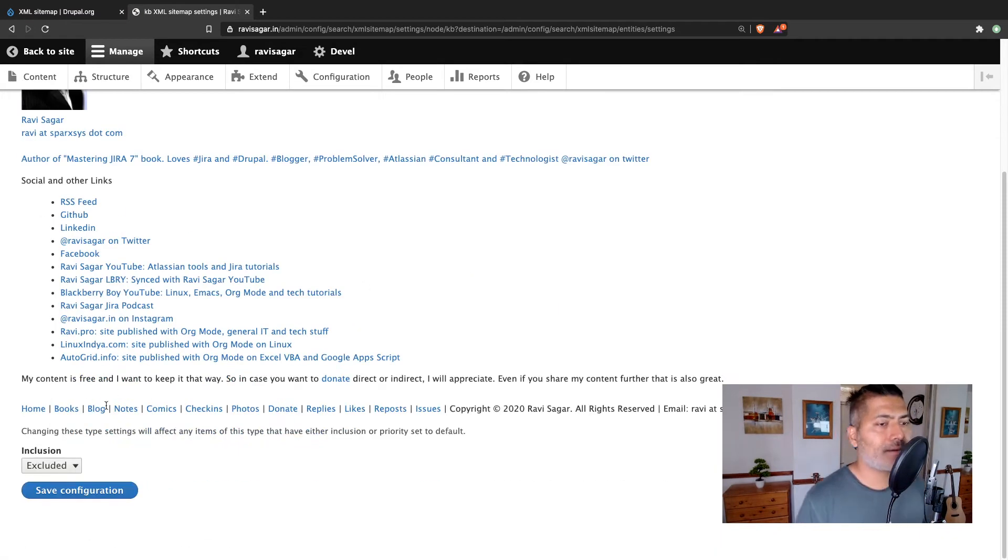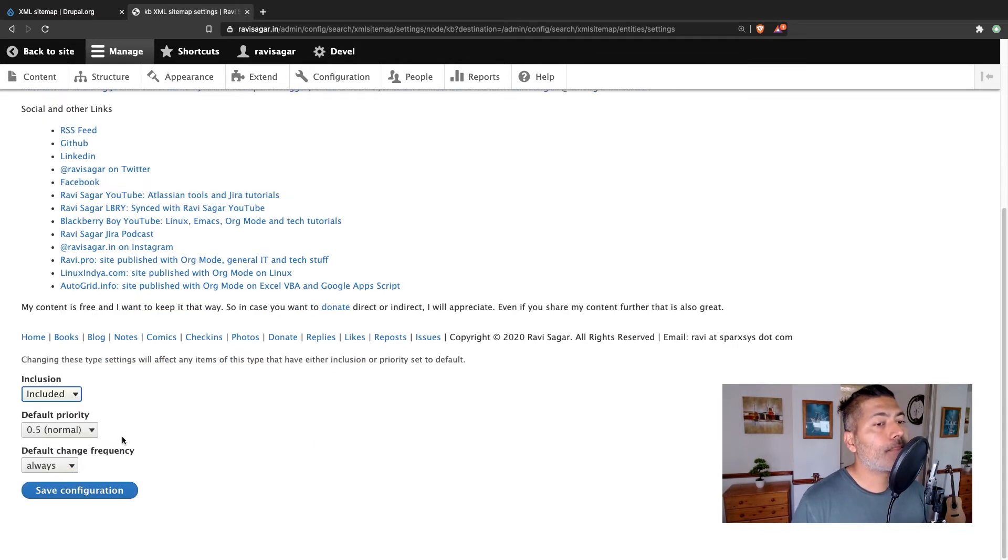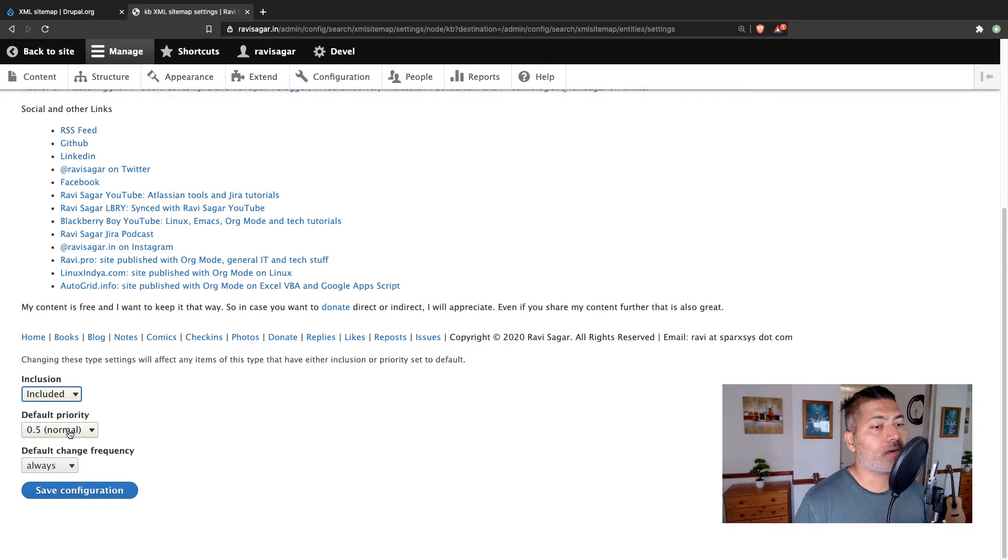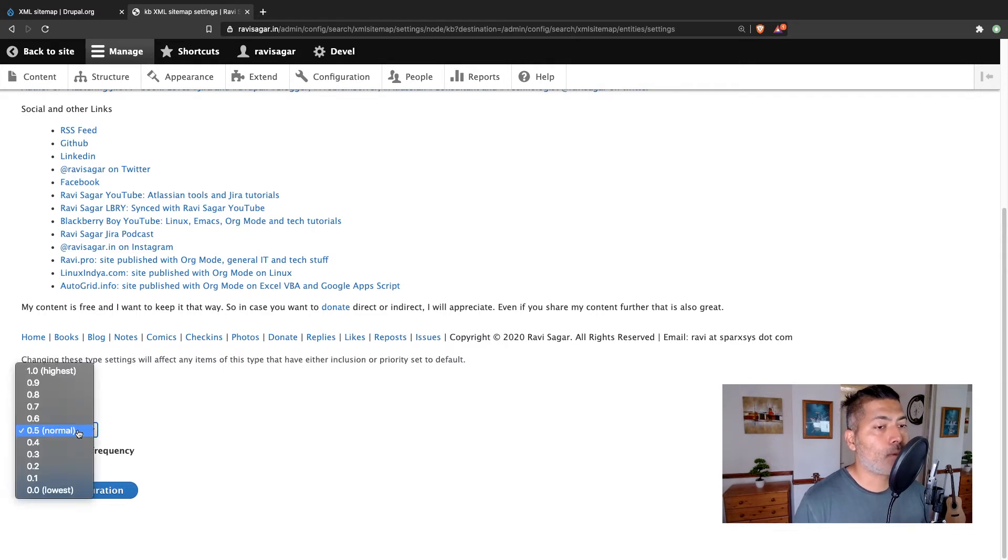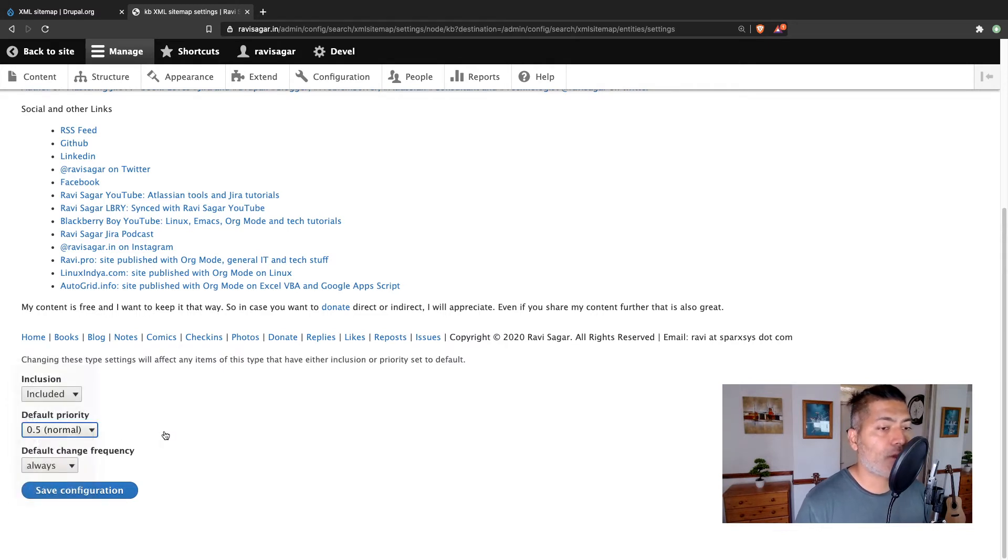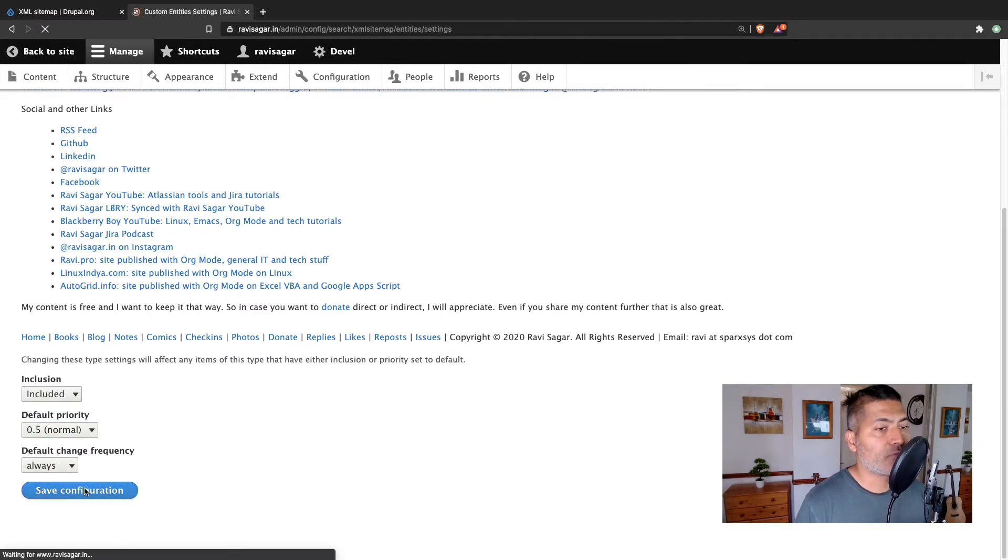And it says right now excluded, I can include it. And it will give you some priority like whether you want to give this as normal priority or highest priority. And you can just save the configuration.